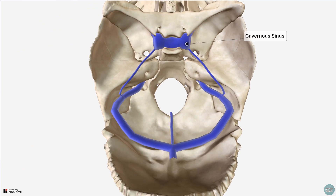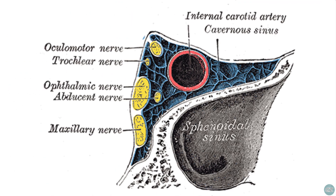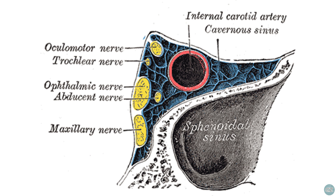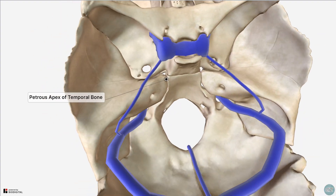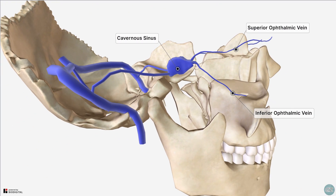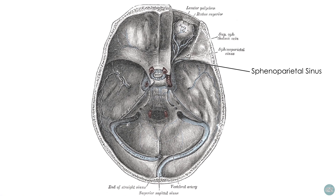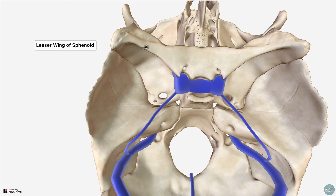The cavernous sinus is the next sinus to mention. This is an important anatomical landmark due to the structures that traverse it. It's a large venous plexus situated on either side of the sella turcica — a plexus referring to a network of interconnected structures. The cavernous sinus is therefore comprised of multiple thin-walled veins, which is different from the other sinuses we have looked at. Its anterior border is at the superior orbital fissure, and posteriorly it extends to the petrous apex of the temporal bone. The superior and inferior ophthalmic veins drain into the cavernous sinus, as do the superficial middle cerebral veins and the sphenoparietal sinus. The sphenoparietal sinus is a small sinus which runs underneath the lesser wing of sphenoid.